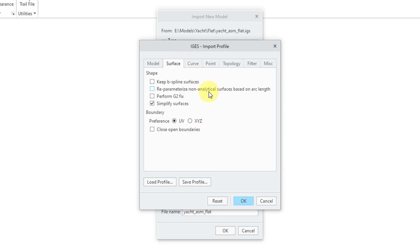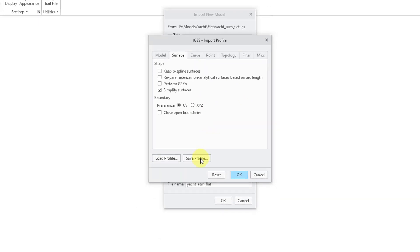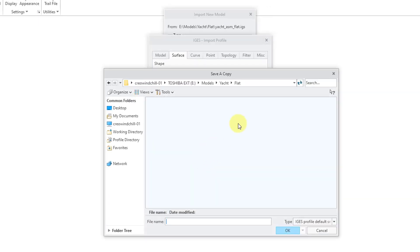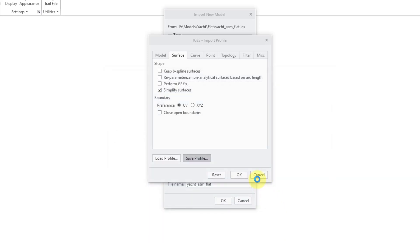And if you configure all of the different options in here the way that you like, in order to use these every time, you can save this as a profile. And I will just save it in the current directory. Here's where you can specify the type. It's set to IGES Profile Default Settings. And for the file name, I will call this IGES Import. And then click the OK button. And the profile has been saved to the disk.